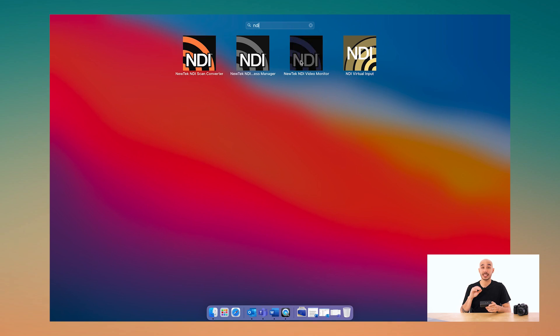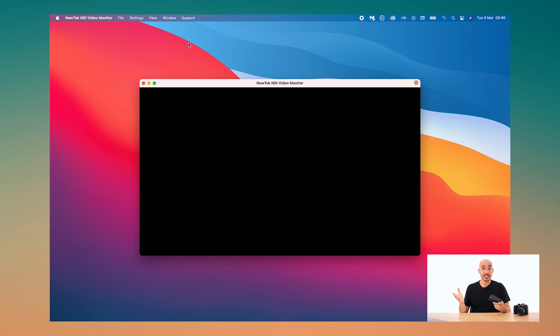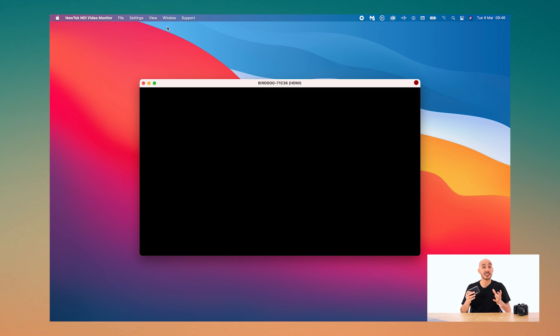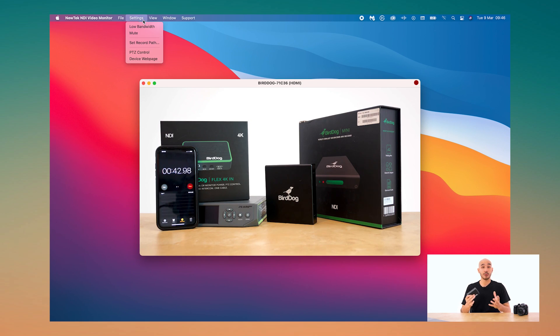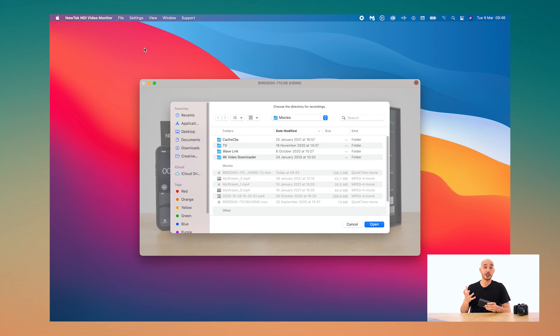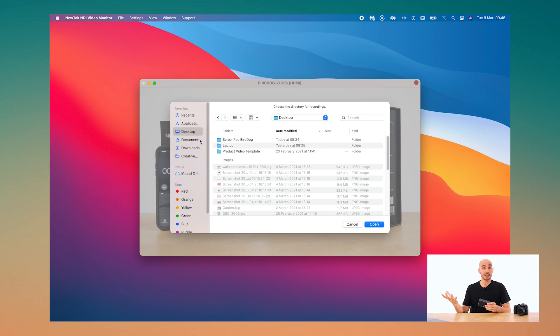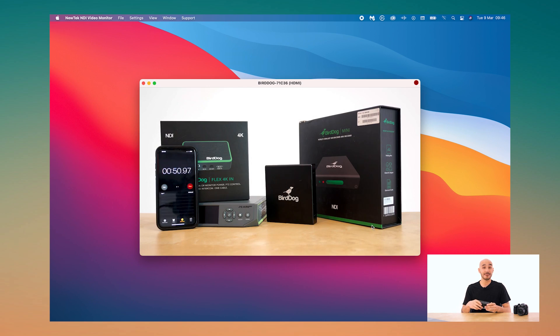You can use these encoders as a simple way of recording your camera's output, or actually really any HDMI or SDI device that is outputting video. On a computer you just need to download the free NDI tools package from NewTek, which has the video monitor application in it, and from here we can do a local recording of our video feed on the computer, and again in broadcast quality.